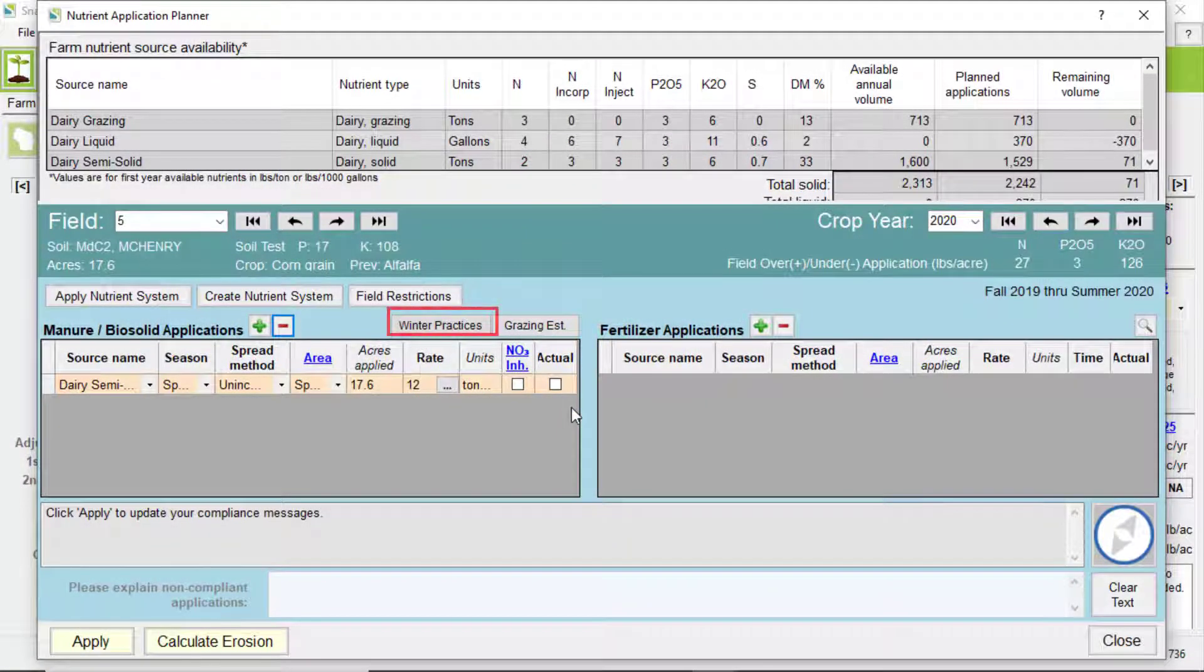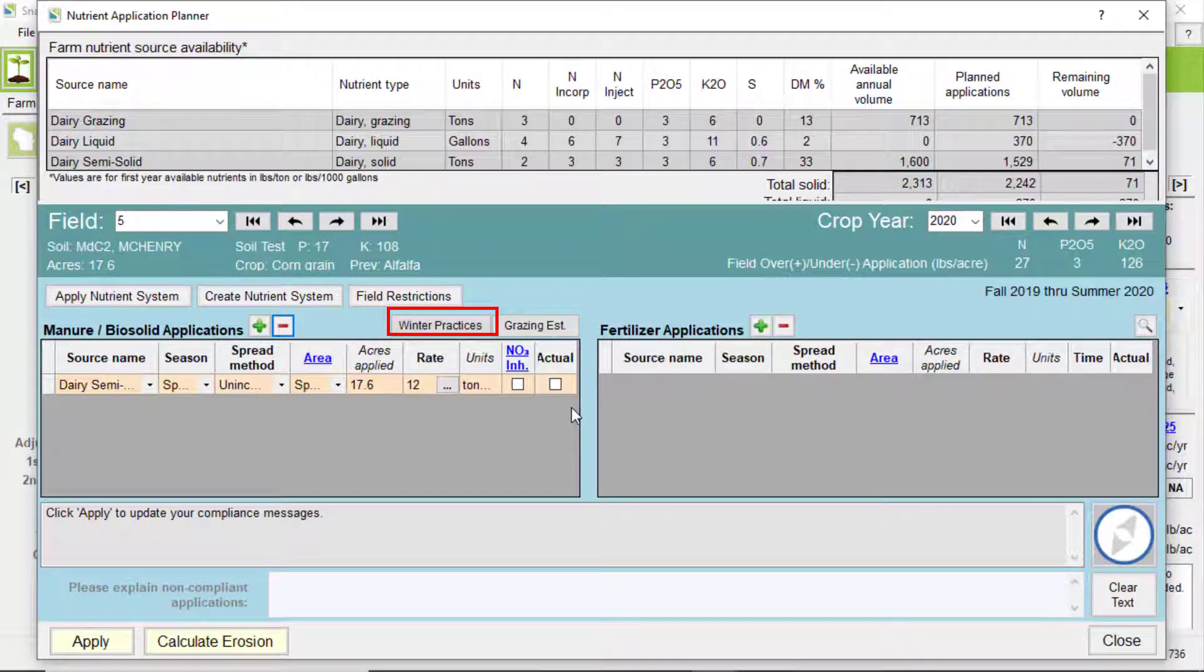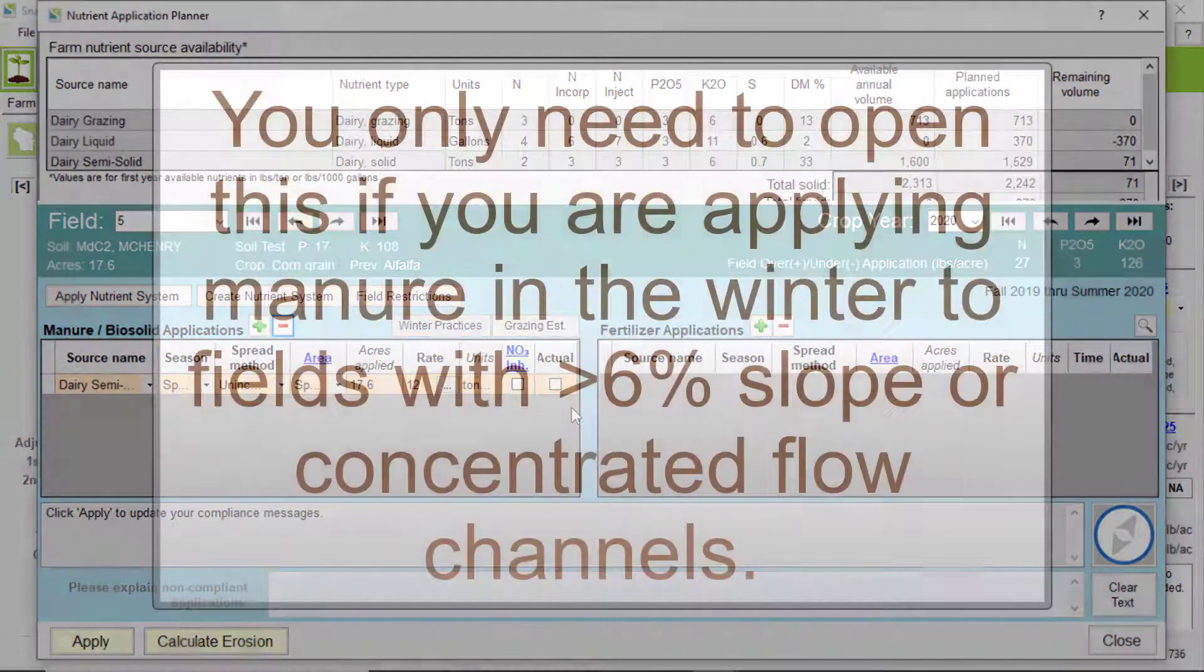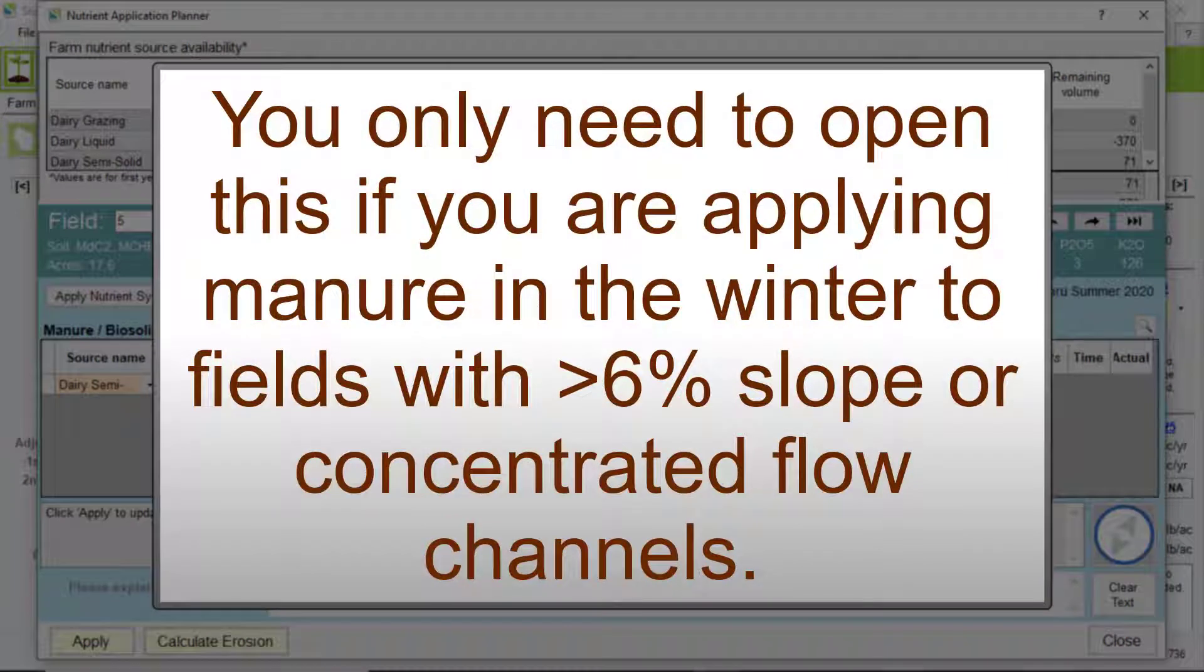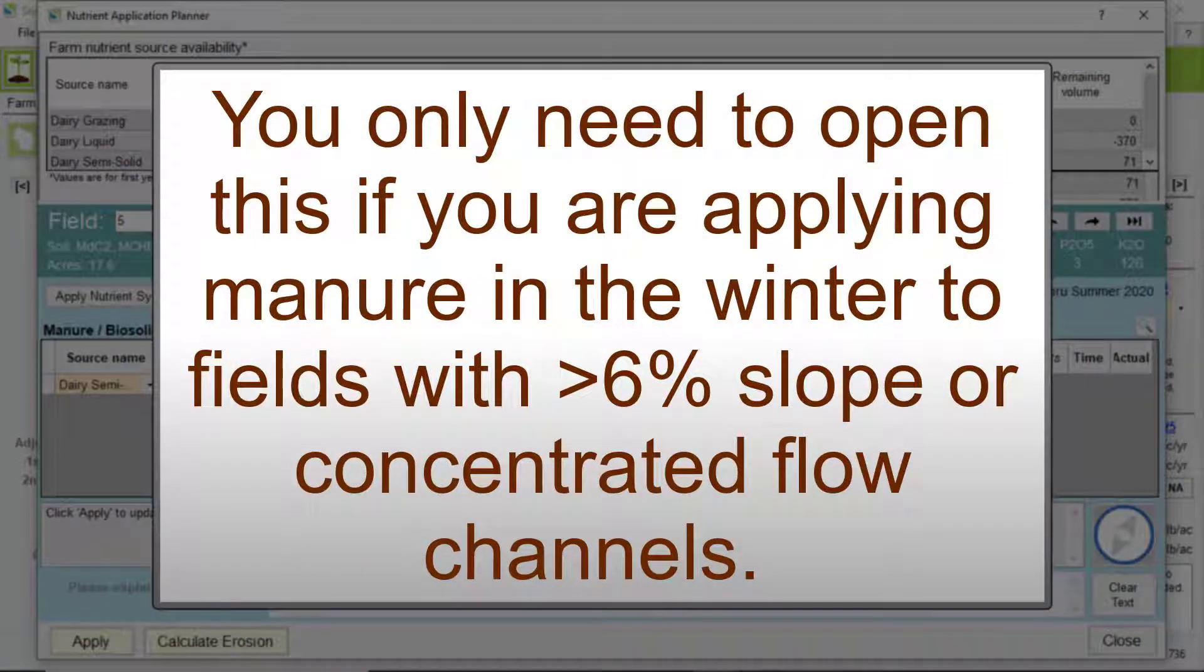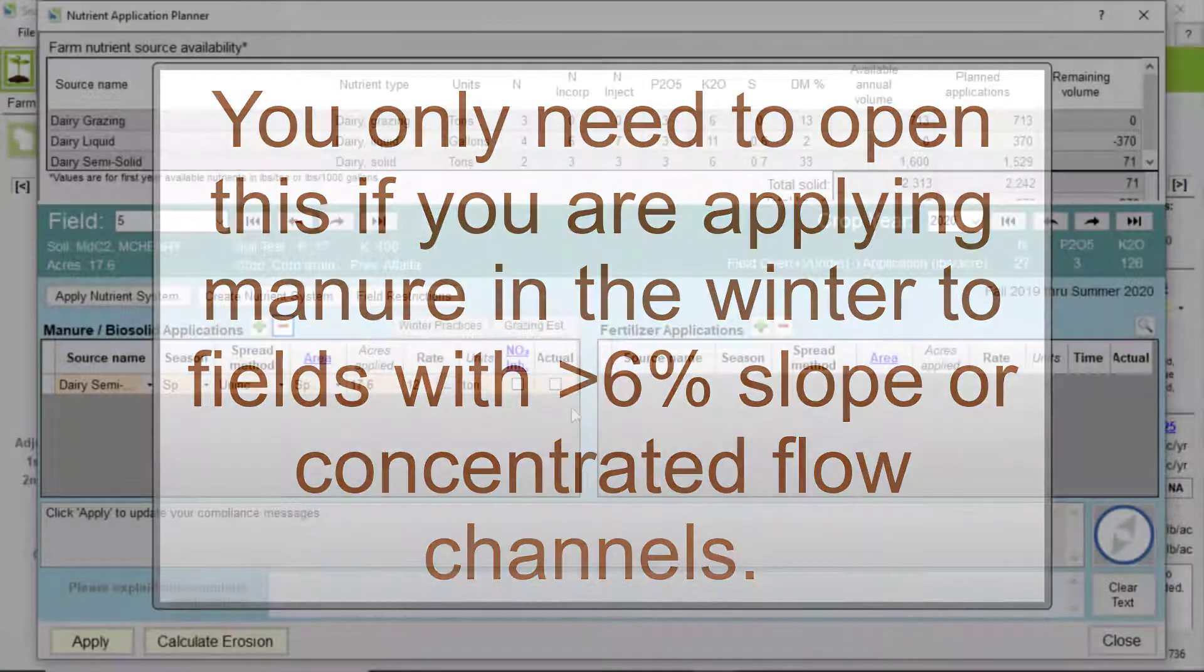The Winter Practices button opens the Winter Practices window. You only need to open this if you are applying manure in the winter to fields with greater than 6% slope or concentrated flow channels.